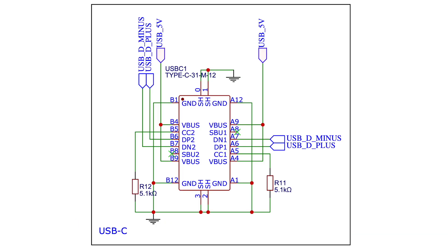There's really not much to say about the USB connection. We've got two 5.1K resistors on the CC1 and CC2 lines. These will let us pull potentially 3 amps at 5 volts from our USB power supply, assuming it can actually provide it.